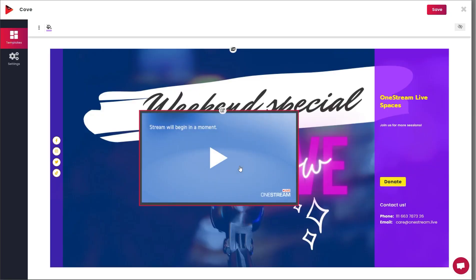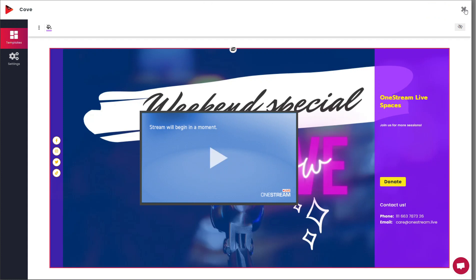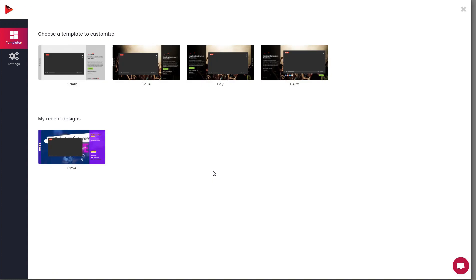Once you have finished customizing your web page template, click Save. Your personalized web page has been successfully created. This web page will be available in the My Designs section. You can edit or delete this anytime later.